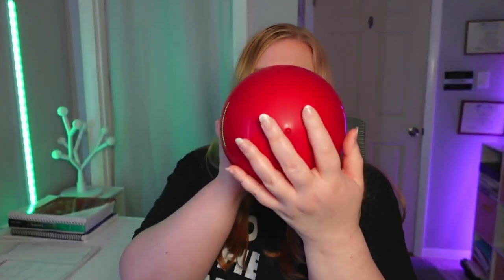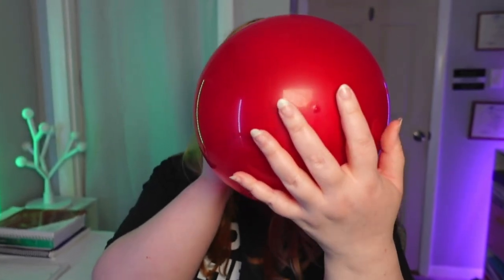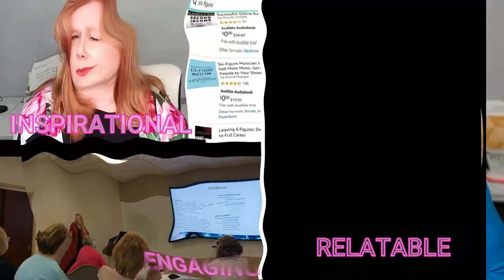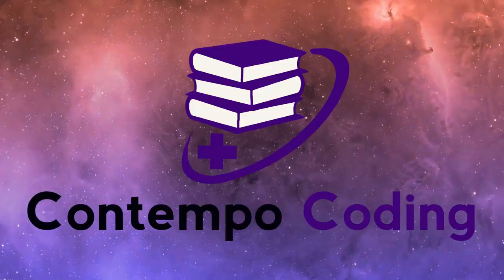Hey everyone, welcome back for medical coding review. Guess what section we're going over today? Alright, so today we're going over the respiratory section and we're going to start out just like I did last time — we're going to go over a little bit of what is in the CPT section here. So let's talk about what is in CPT.